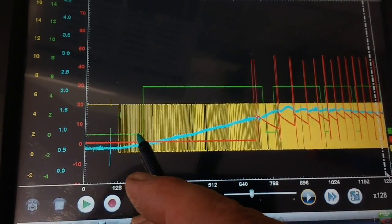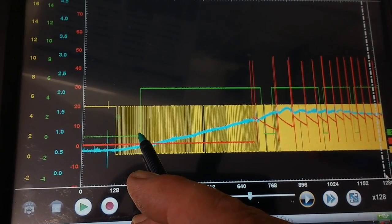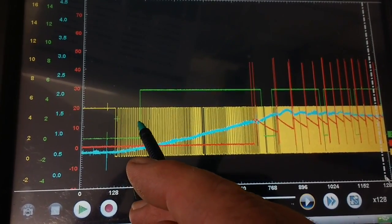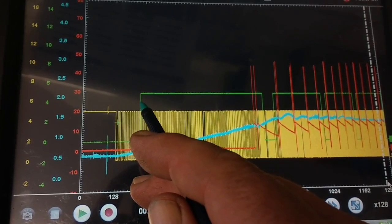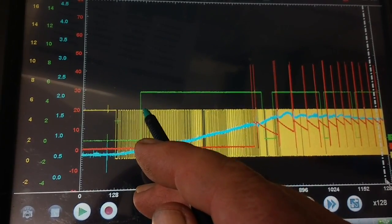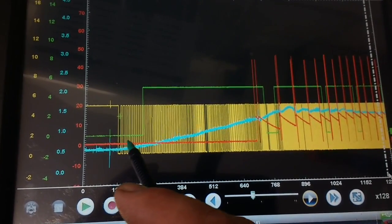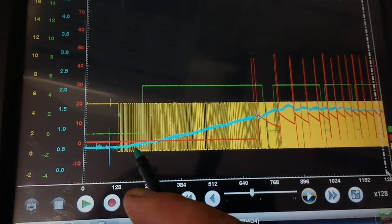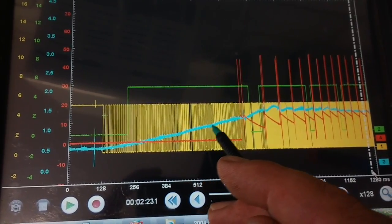And you can see along there that the cam sensor then changes its state, it goes to the high state, and at the same time just at that point the fuel pressure which is blue starts to build.